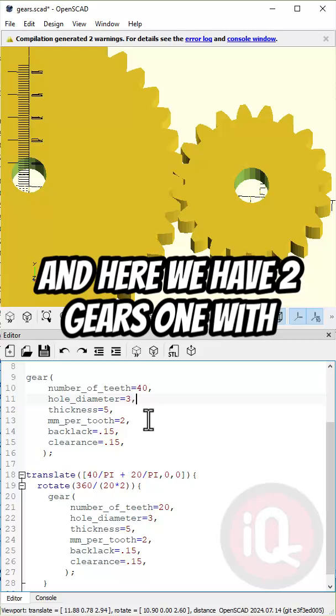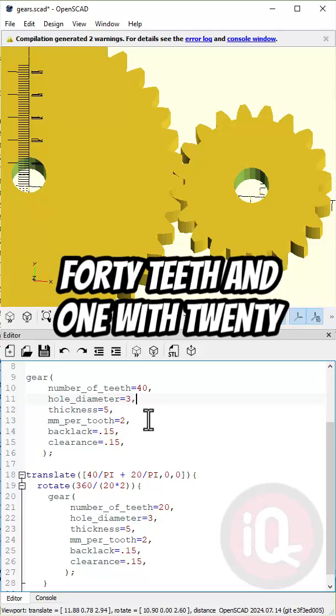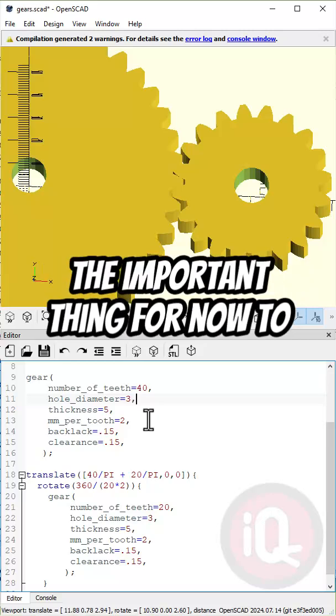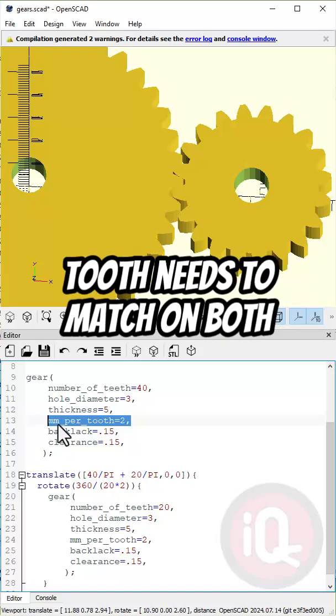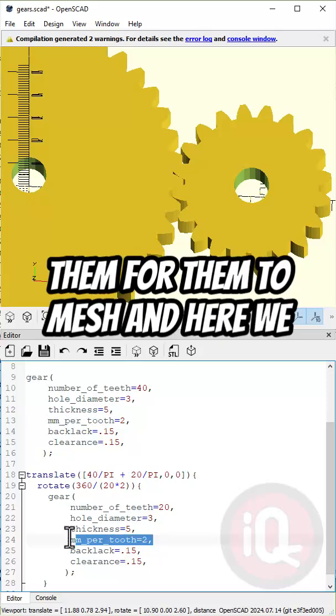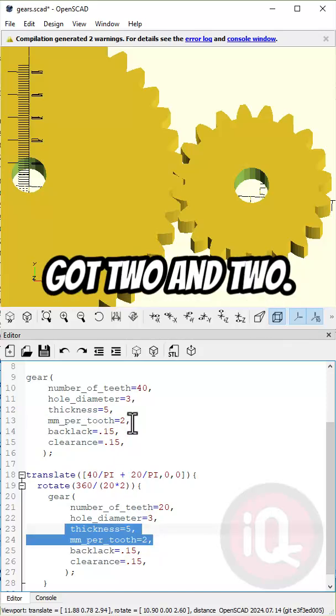And here we have two gears, one with 40 teeth and one with 20. The important thing for now to know is that millimeters per tooth needs to match on both of them for them to mesh. And here we got two and two.